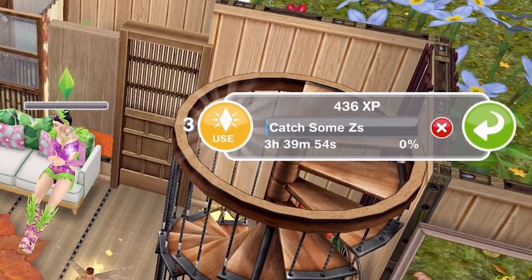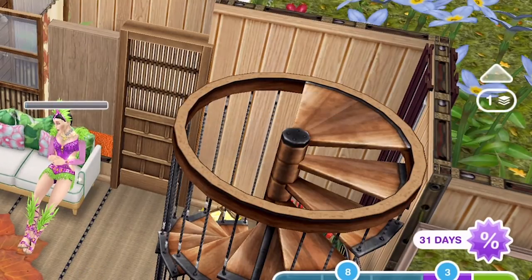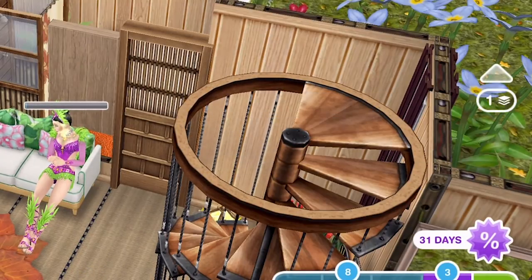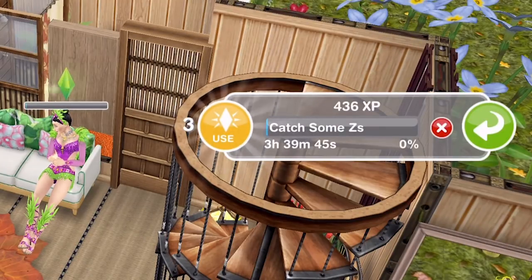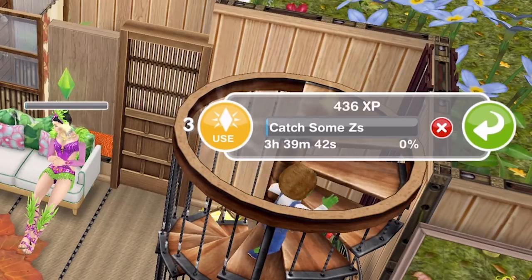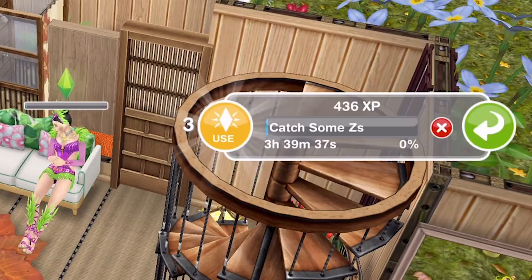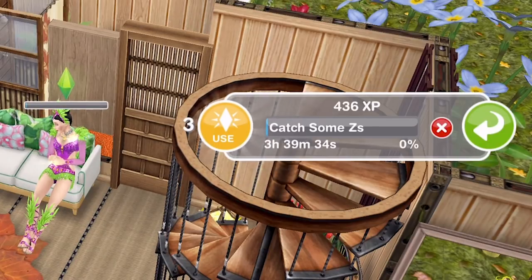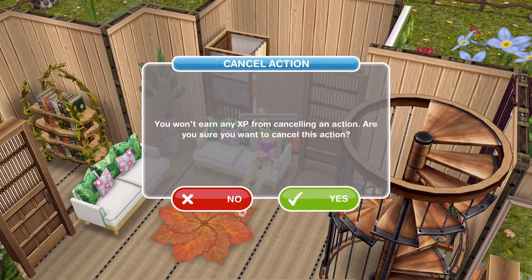There are two or three options here. The first is you can just come off of it by pressing the green arrow, or you can use LPs to speed up the action. Or there is a red cross that will cancel the action. If you don't want to use LPs, do not touch the orange button on the left-hand side — click on the little red cross to cancel.